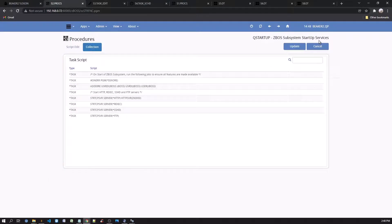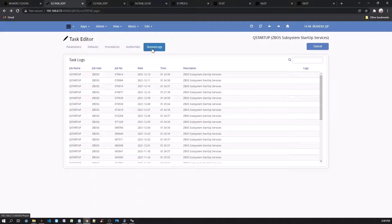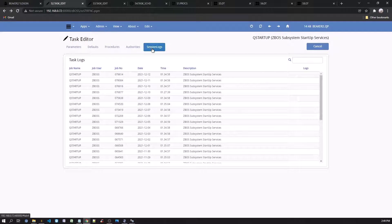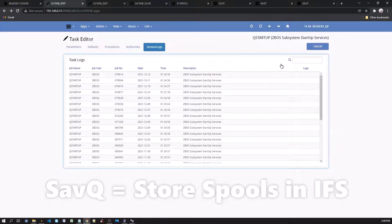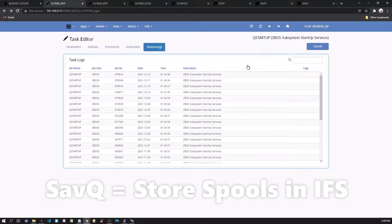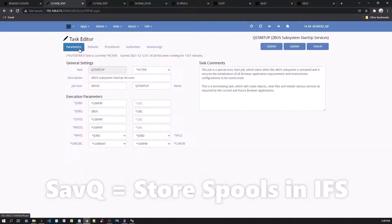Back on the editor, the Session Logs tab will display the history of the task. Job Logs can be saved onto IFS folder if Save Queue option is used to capture the IBMI Job Logs on the main parameter screen.